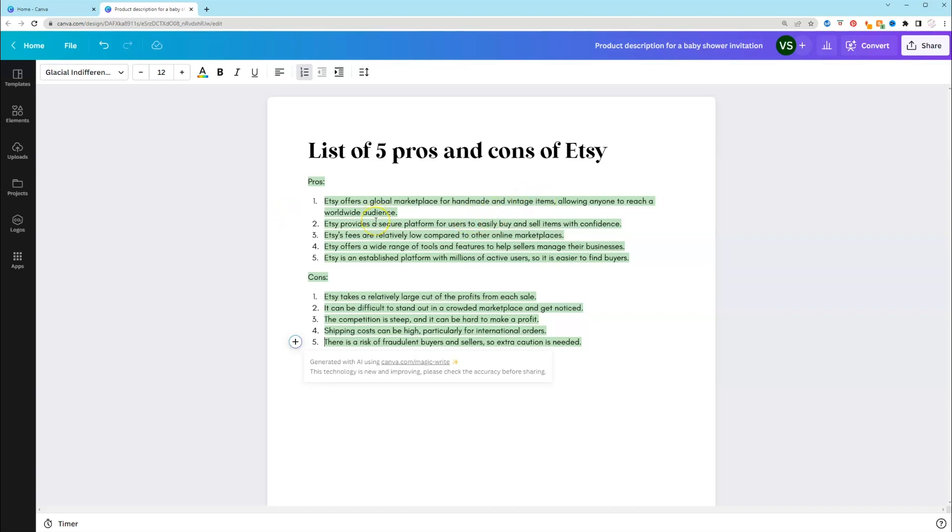It allows you to reach a wider audience. Yes, that's one of the pros. It provides a secure platform. Yes. Etsy fees are relatively low compared to other. Now, that number three, again, remember when I said that you want to make sure that you look over it. Because even though it's new and it's really good, it's not perfect.